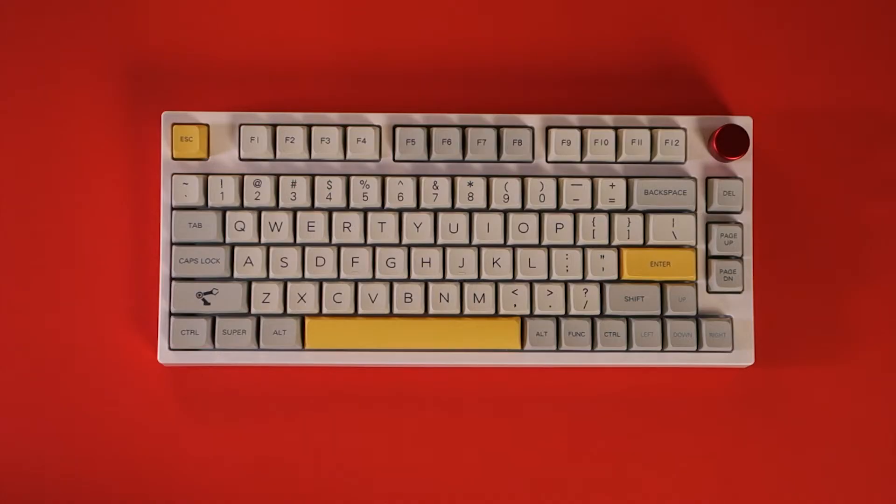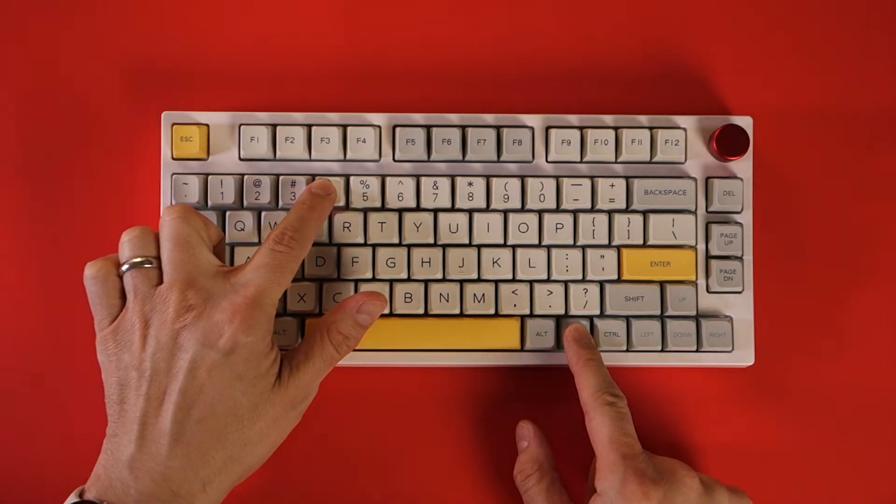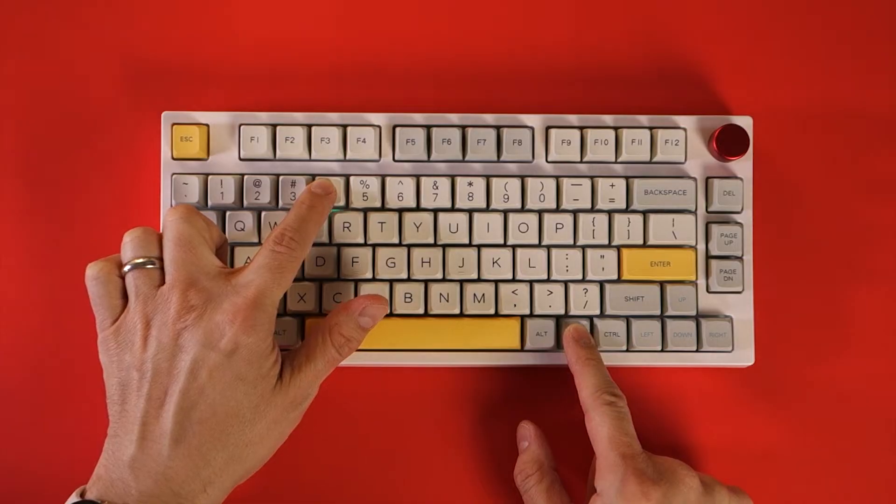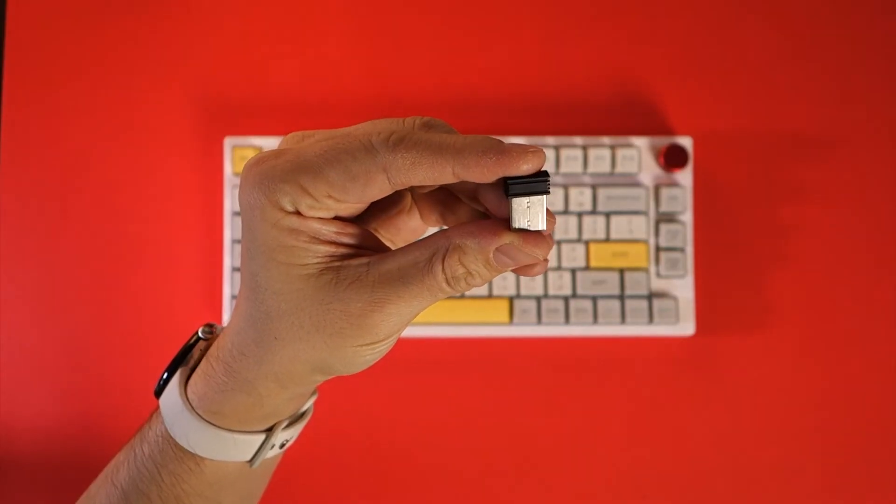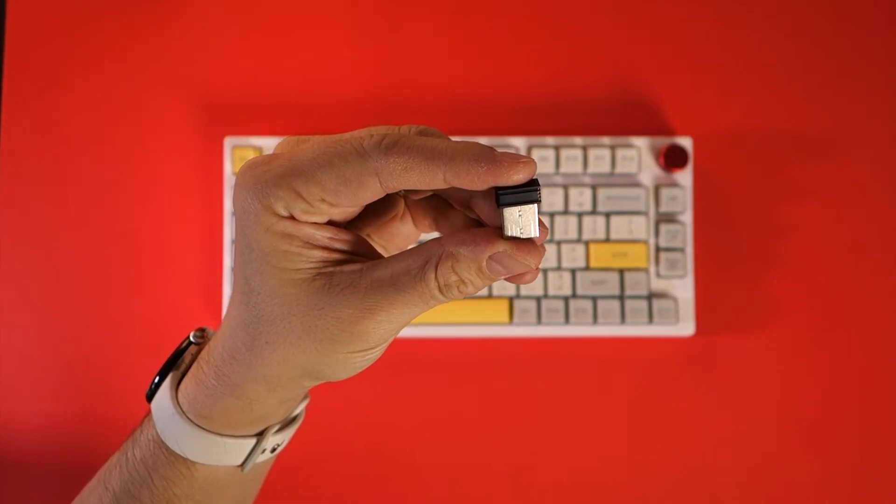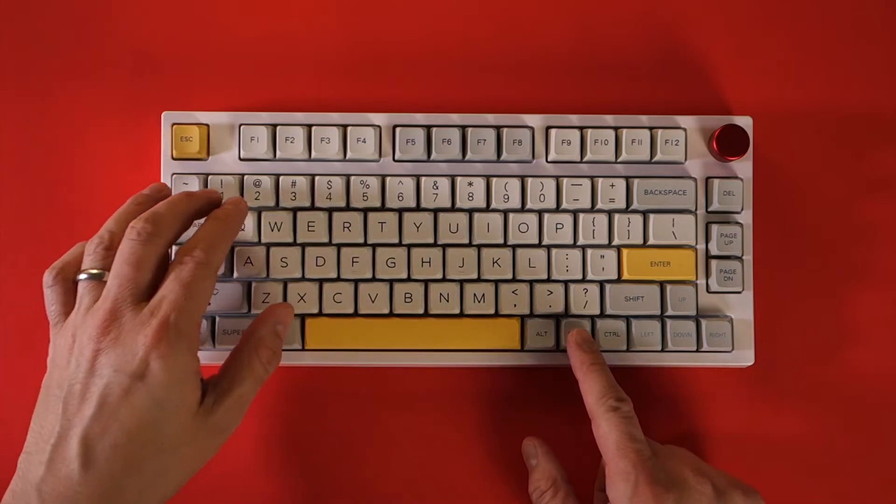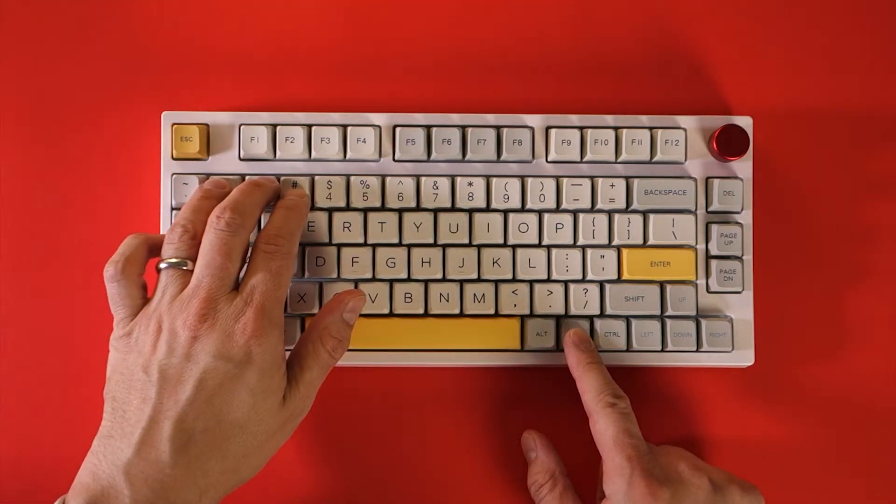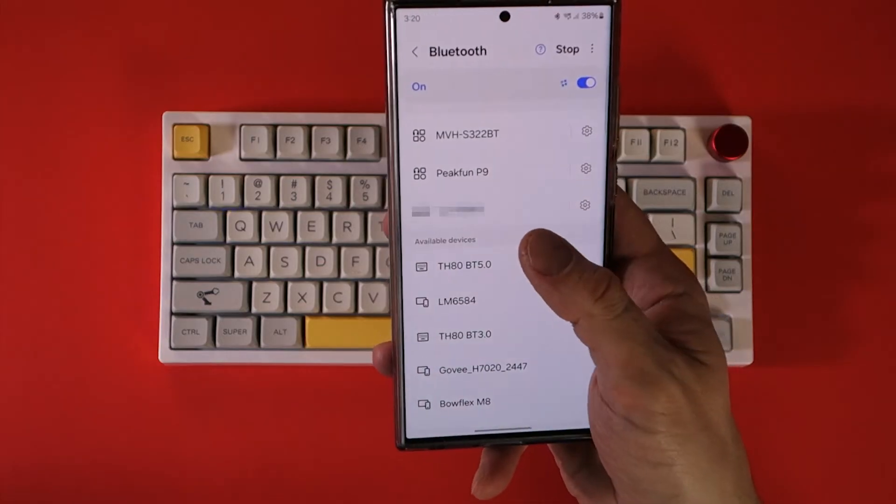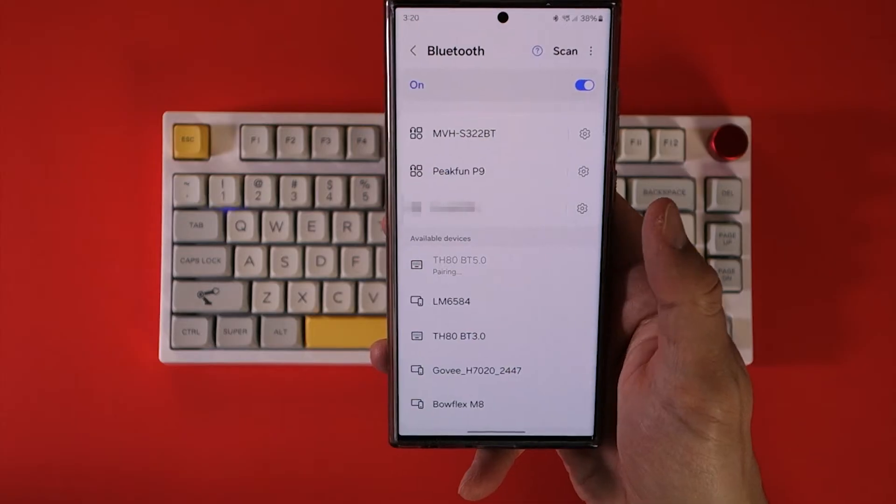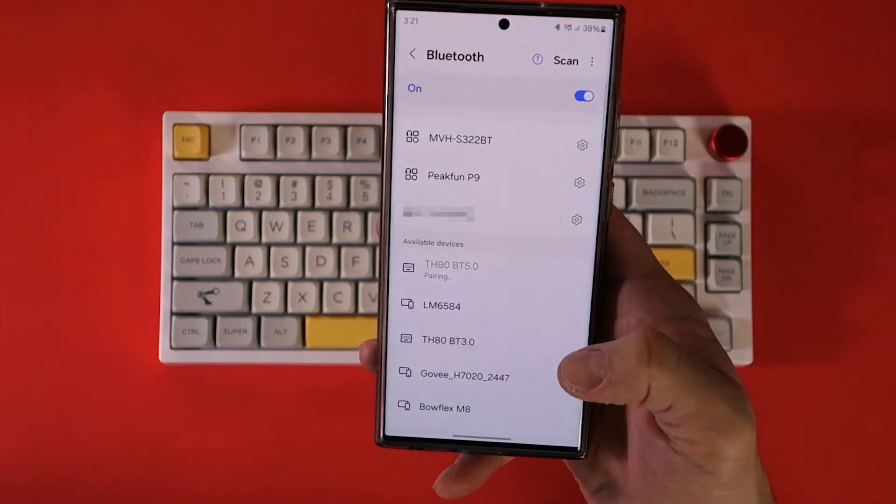Wi-Fi pairing is managed by holding down the function key and 4 at the same time until the RGB light flashes rapidly and then you plug in the USB dongle in that order. For Bluetooth you hold down the function key and 123 simultaneously until the RGB lights flash blue then on your device you'll search for the keyboard to connect.